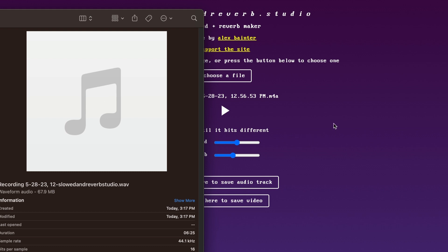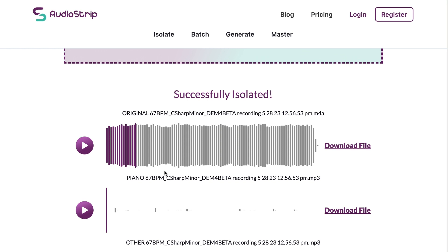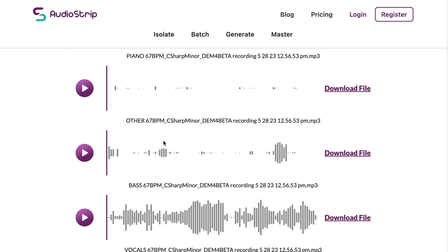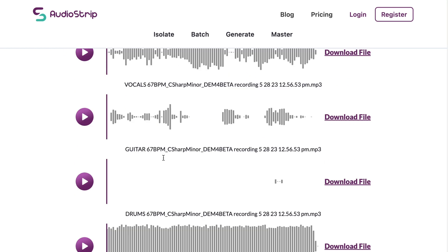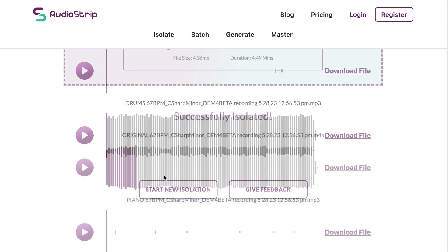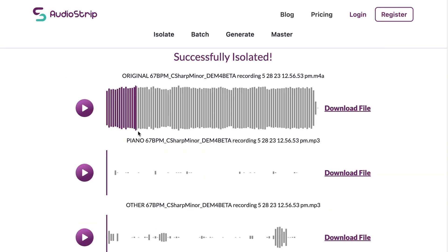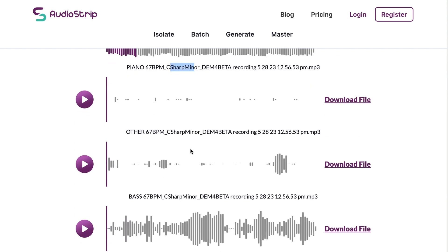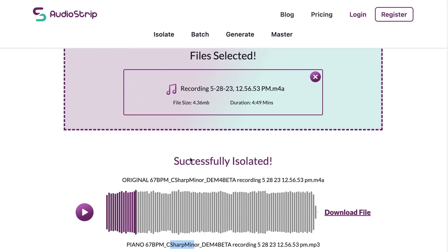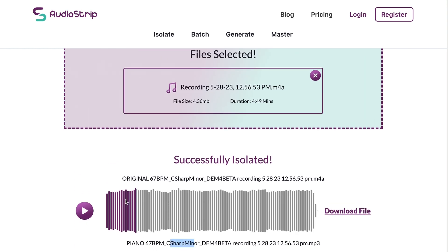So this thing just finished up, and it looks like it separated all my audio, which is really cool. It gives me the title of what it is, the BPM of it, the chord, or the key of the song. So that's kind of cool. So let's take a listen. Here's the original.